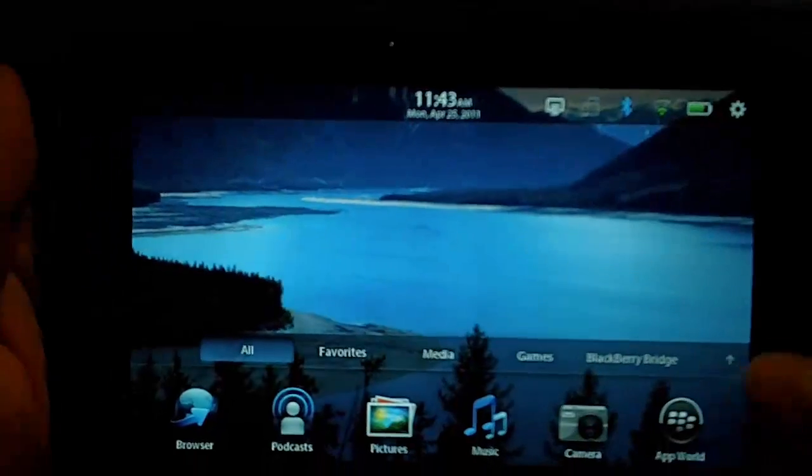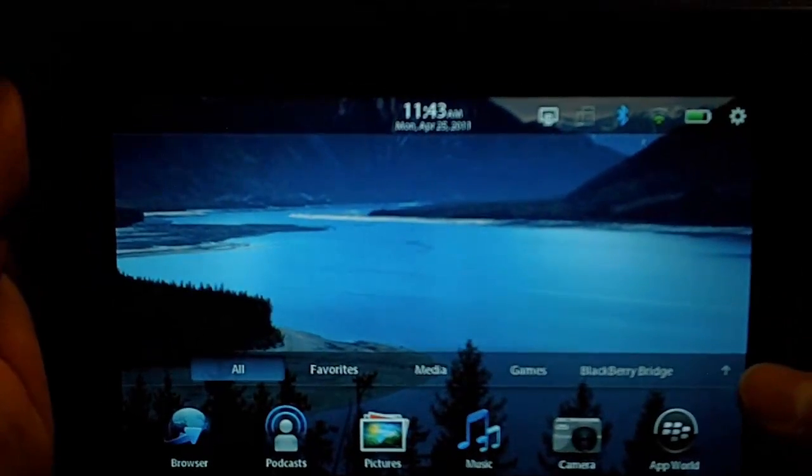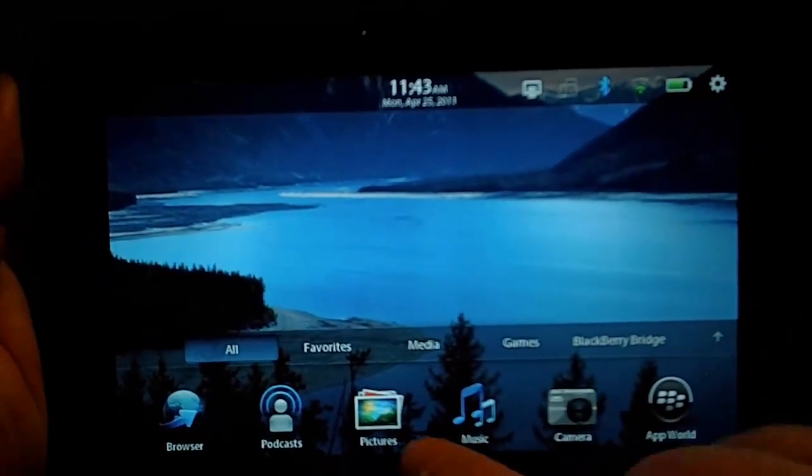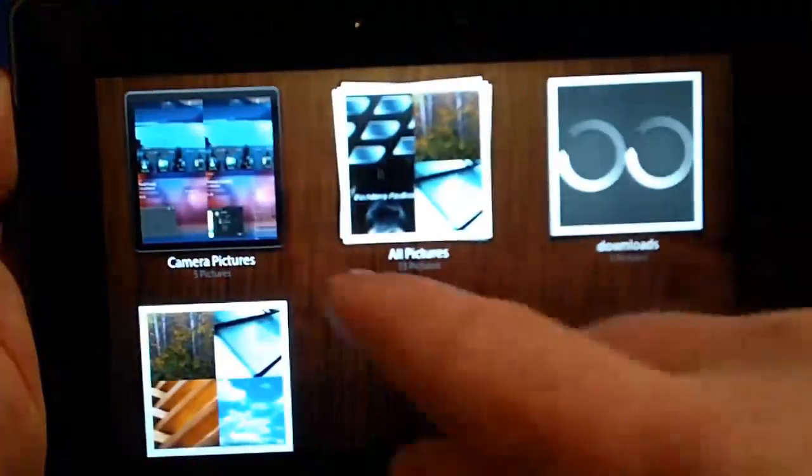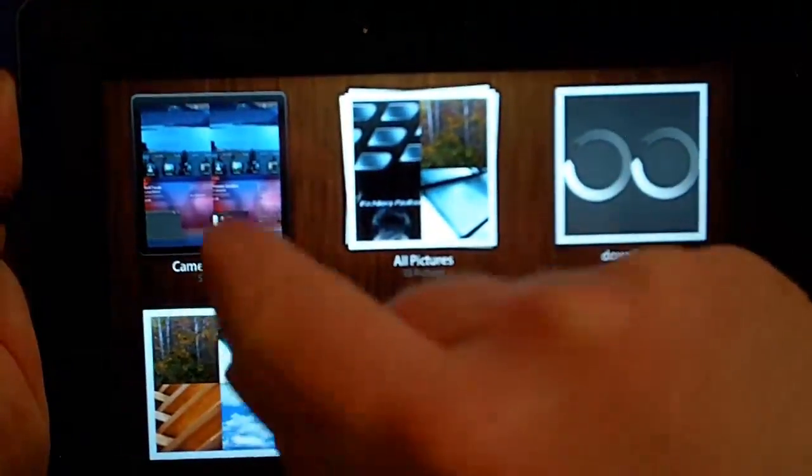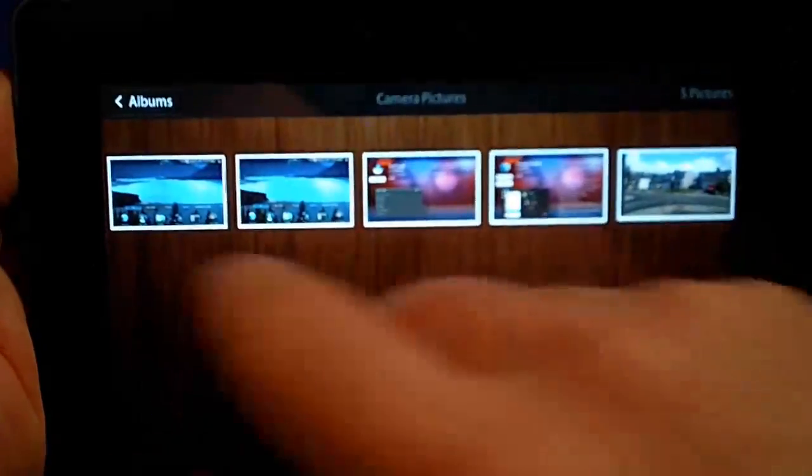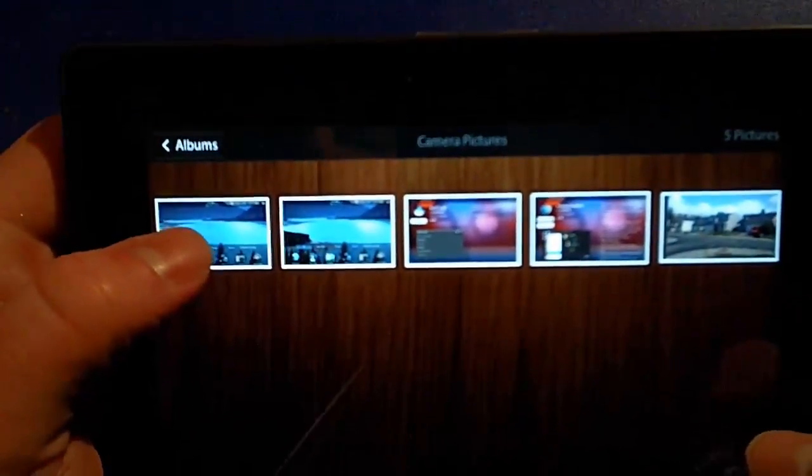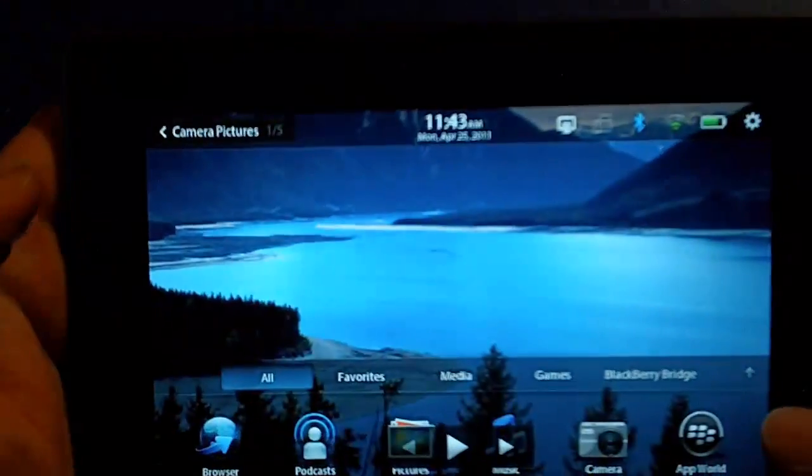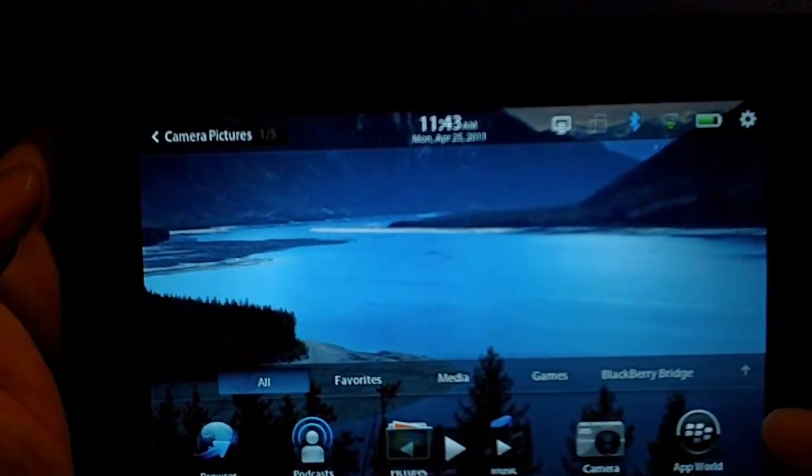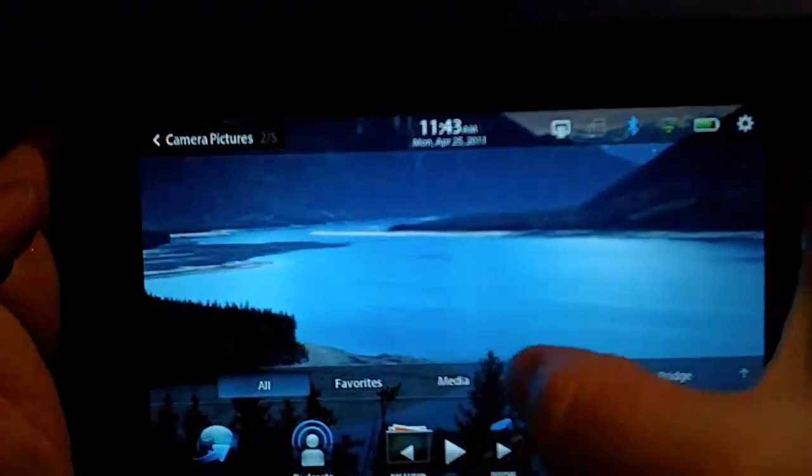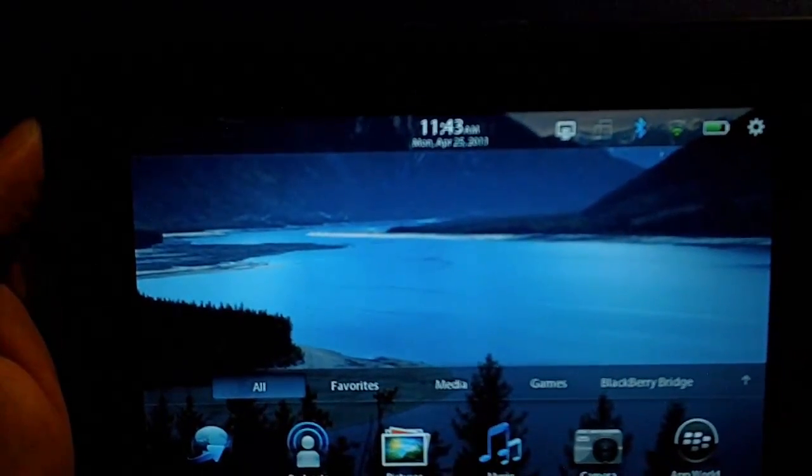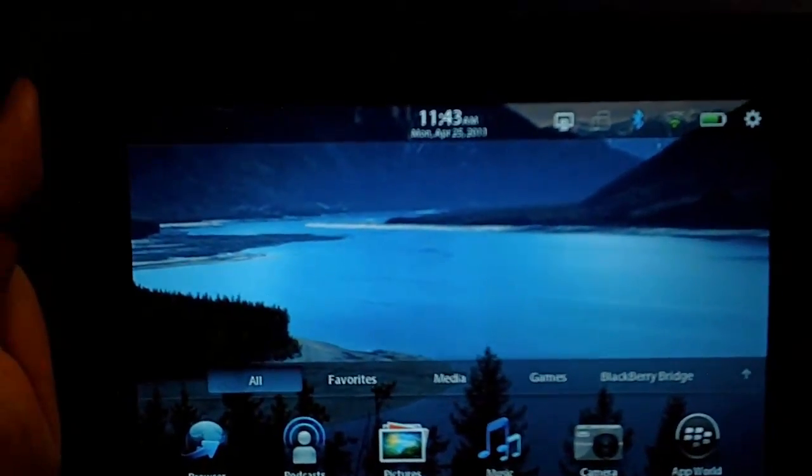And they don't do a real good job of letting you know whether it worked or not, so let's go ahead and check. Go into my pictures, and camera pictures, and you will see now that since I did it twice, because I wasn't sure if it worked or not, that I now have two screen captures of my BlackBerry Playbook screen.